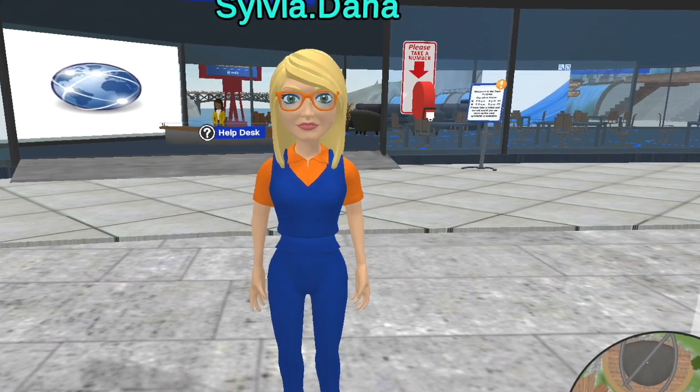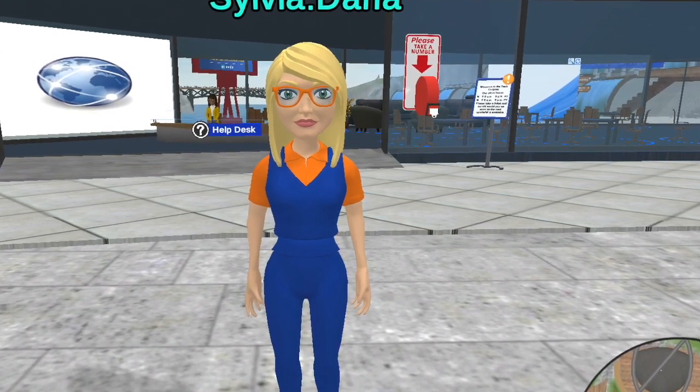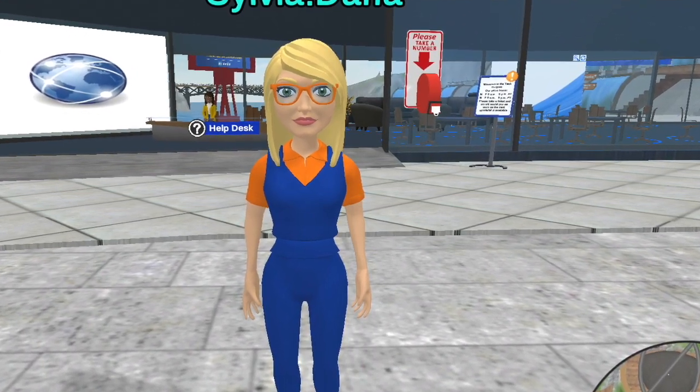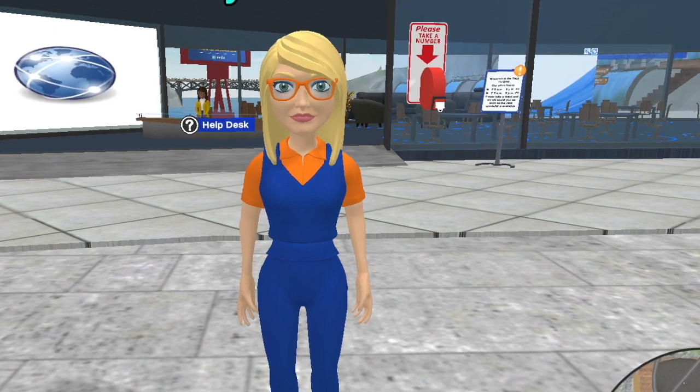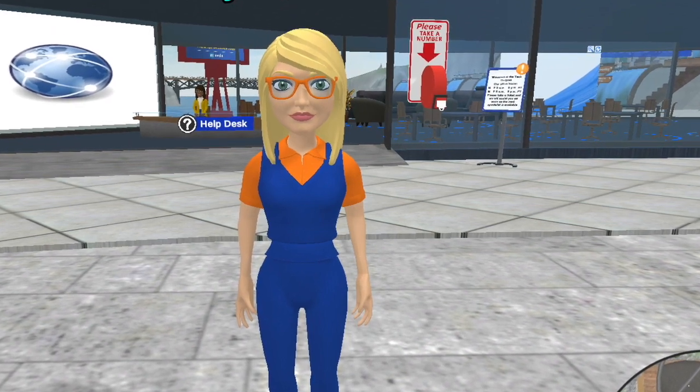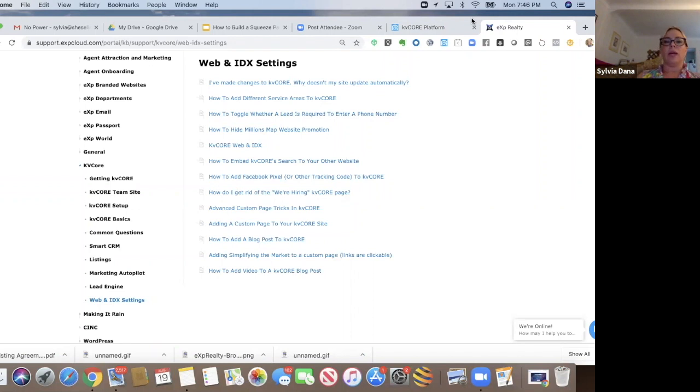And then the other thing, go hop into exp world, go to exp tech outpost, grab a number, wait for them to teleport you in and get help that way. And then finally,